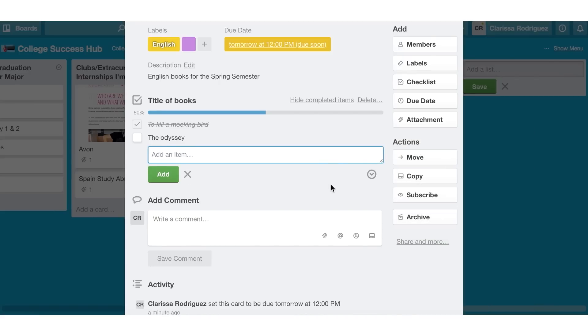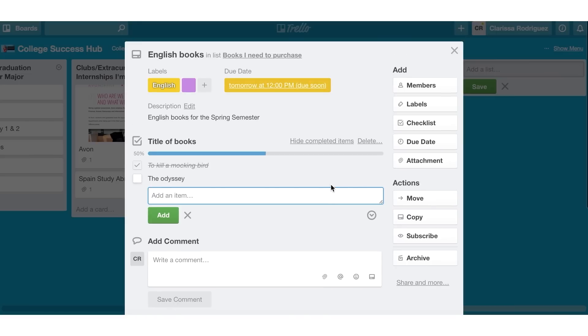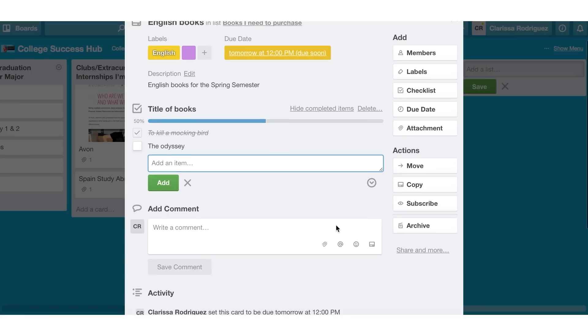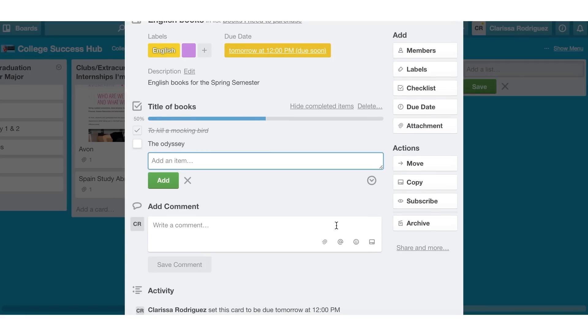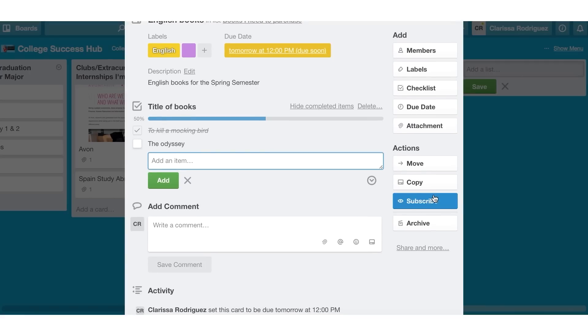If every semester I was going to be purchasing the same books, one of the things that I can do is I can actually copy over checklists. I can copy over a card by just coming here, typing in the title of what I'm copying, and then creating that checklist.